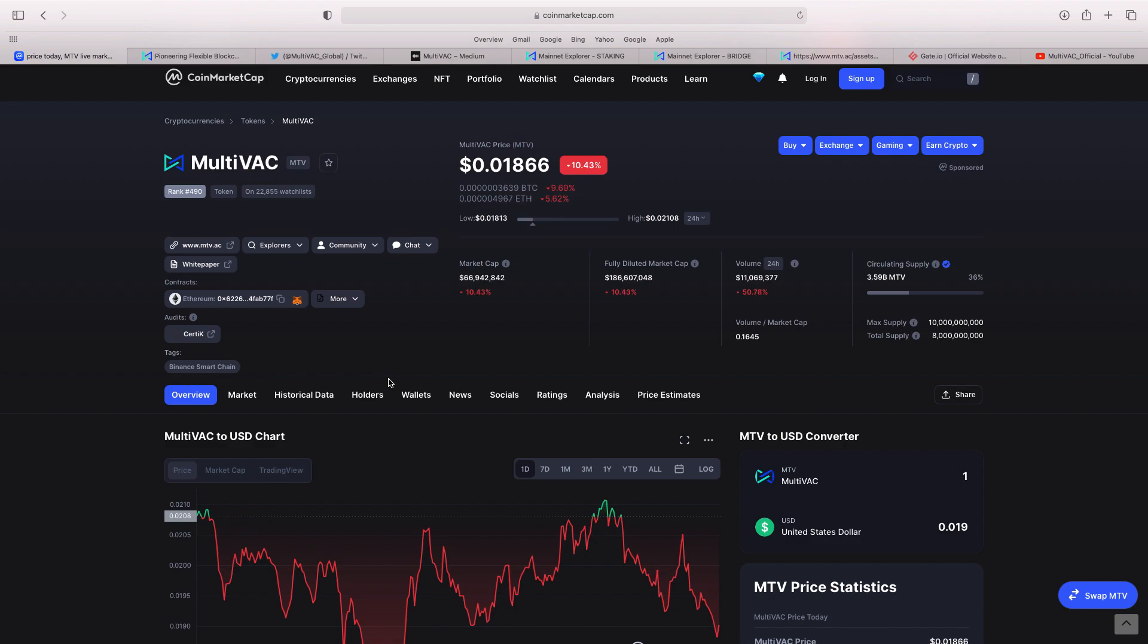I've been looking at this project for a while now. I've decided this month it's going to be my biggest buy in September will be MTV. As I say, it's been ranked quite a while. Ranked 490. Market cap is just under 67 million. Volume in the last 24 hours is over 11 million, which is good to see.